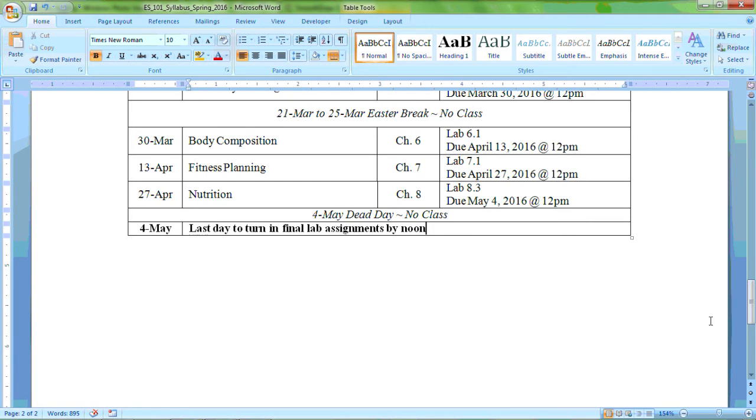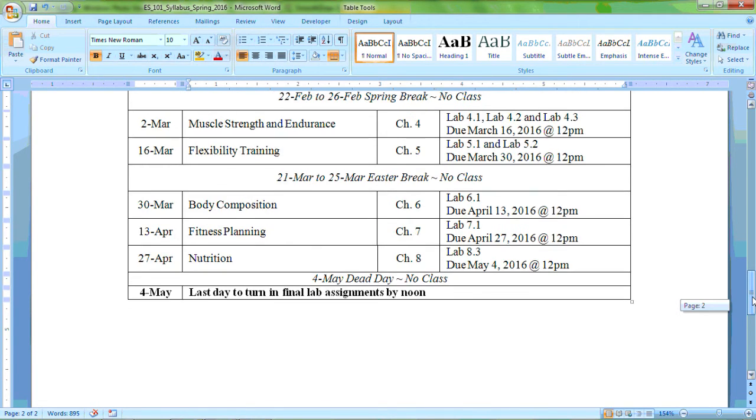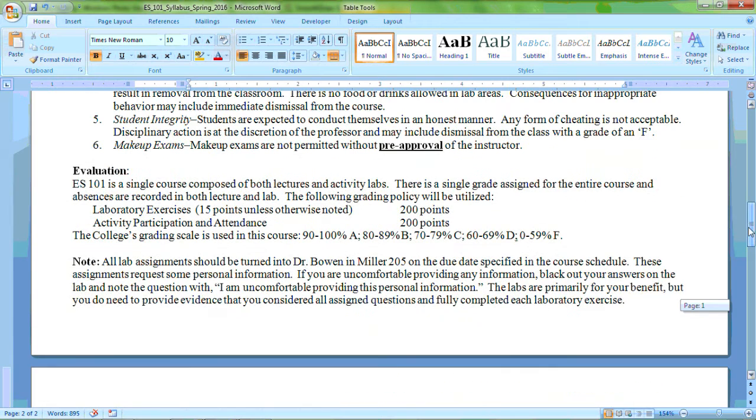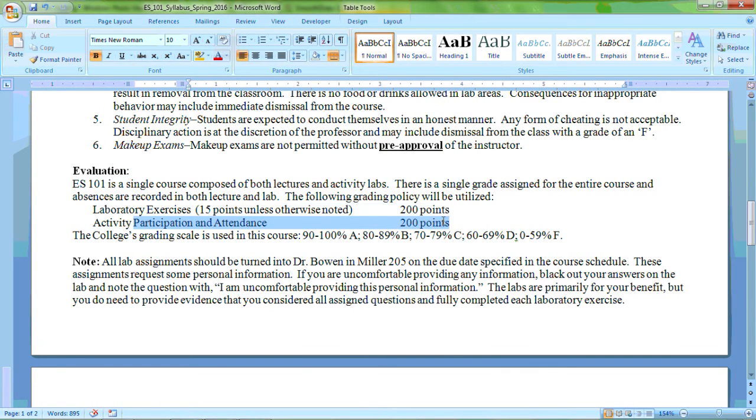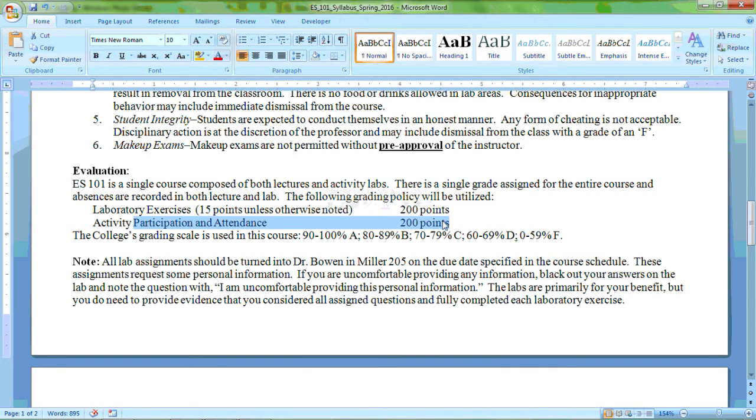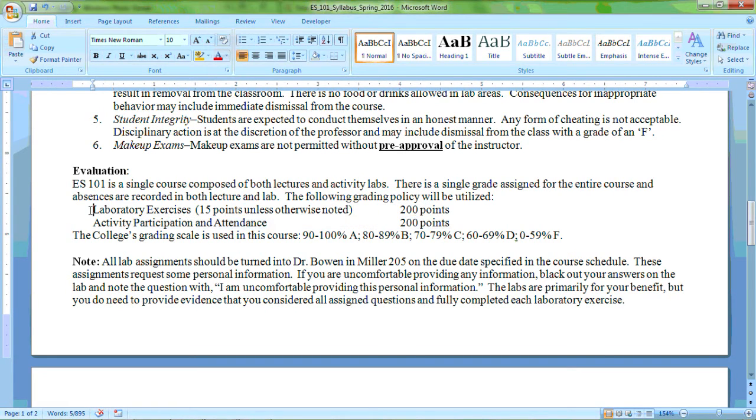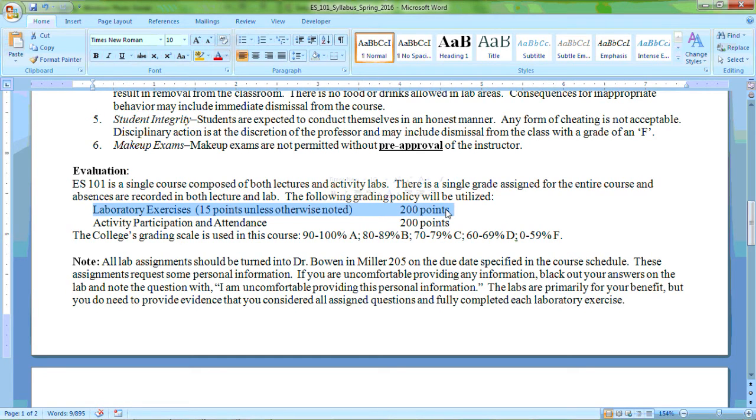Also note that there is no final exam for this class, so the expectation is that you participate in your activities classes and do everything that is required of you by the instructors for those activity classes and that you are also reviewing the videos and completing the laboratory exercises.